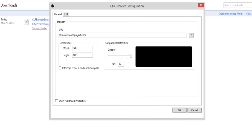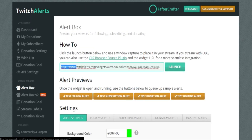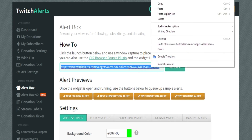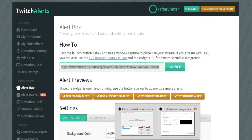Now you're going to have to go back to the Twitch Alerts dashboard — this is where the URL comes in. Copy the whole entire URL from the dashboard by pressing Ctrl+C or right-clicking and selecting Copy.